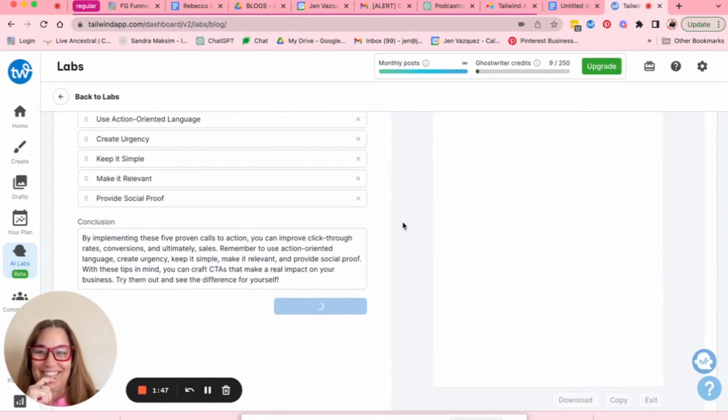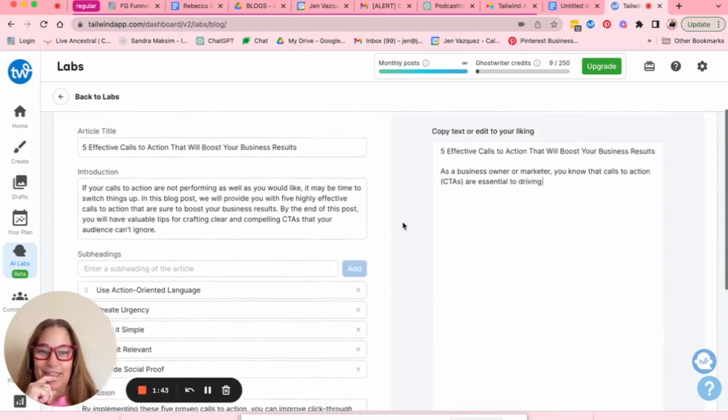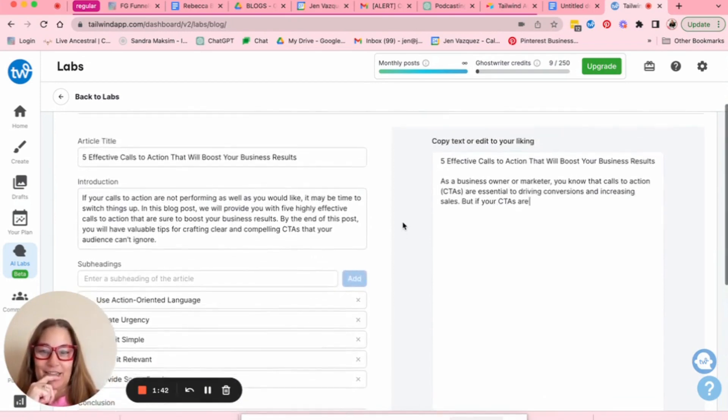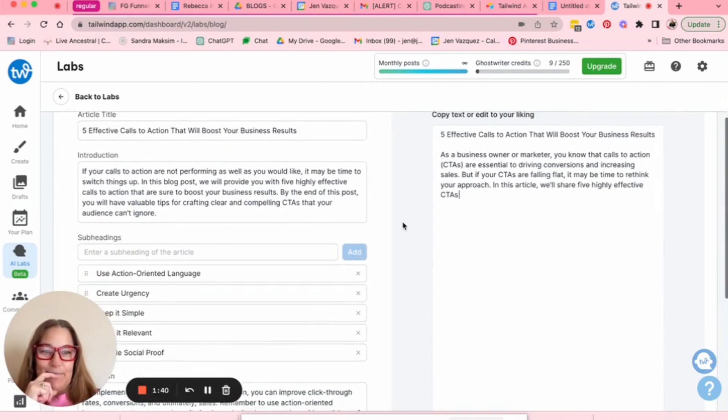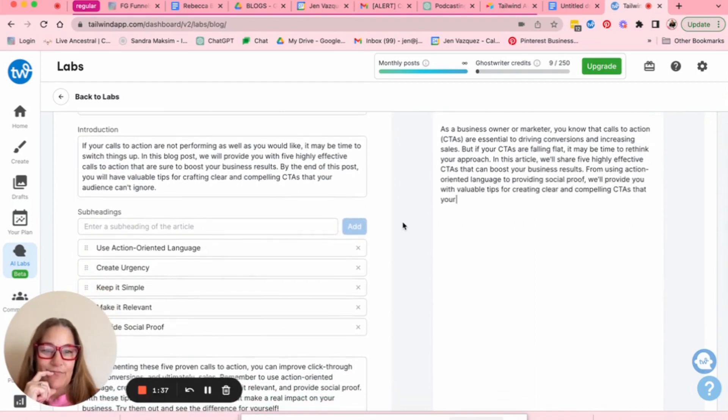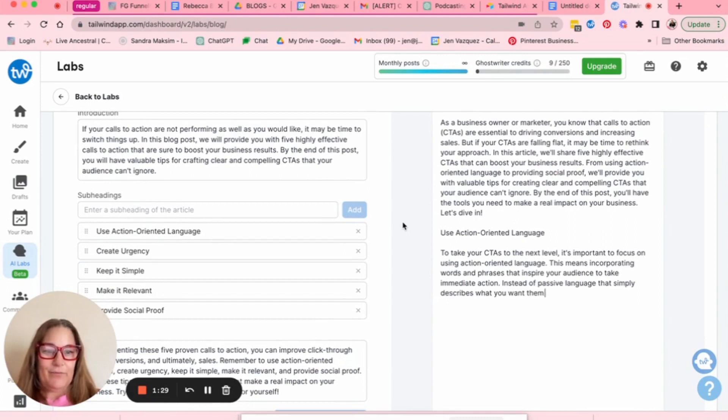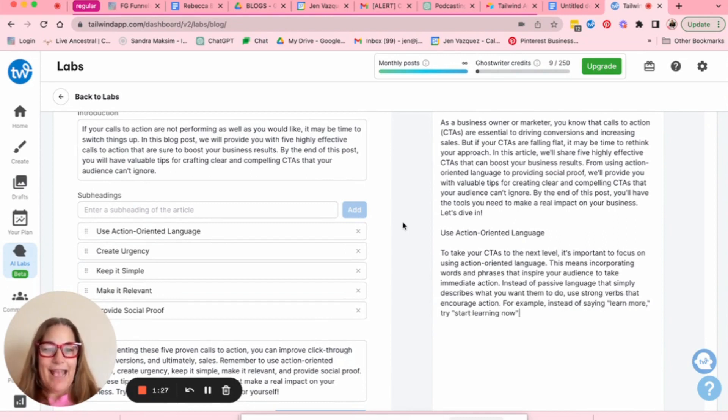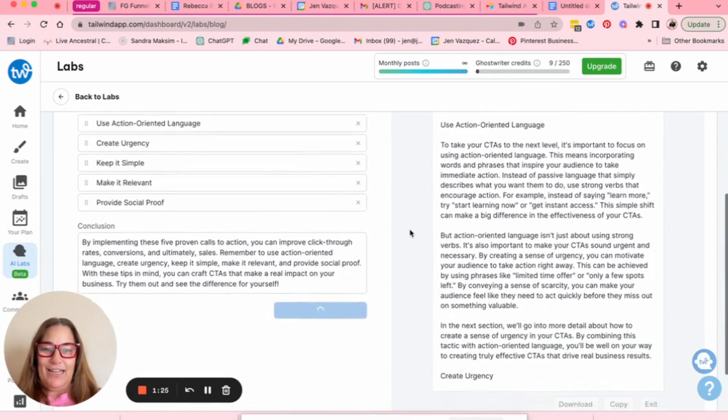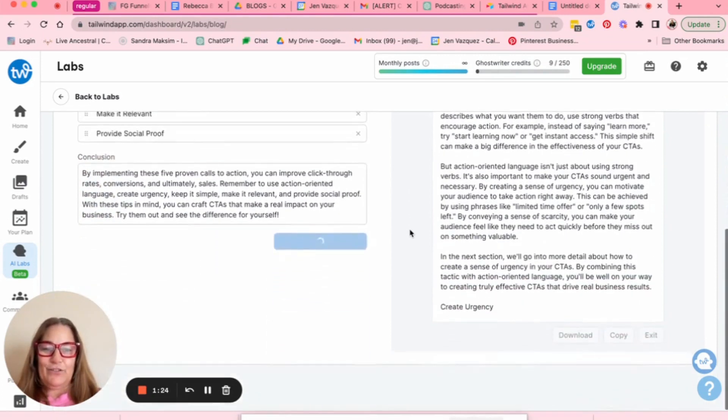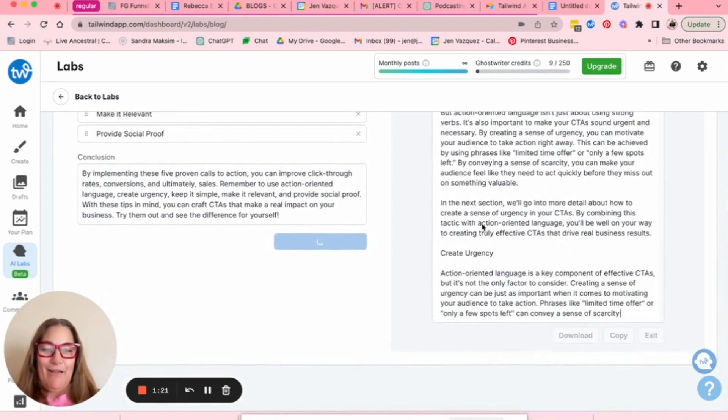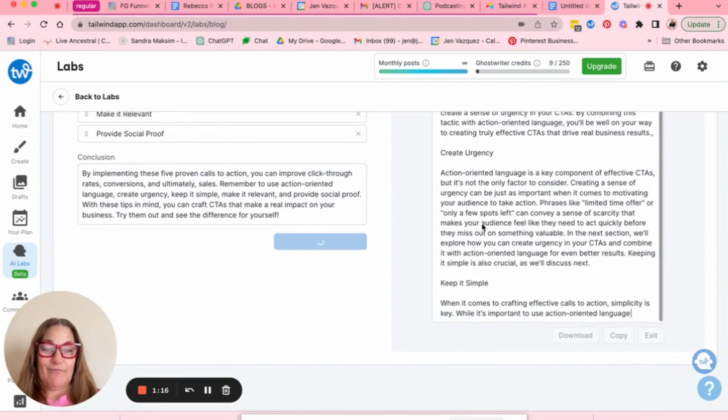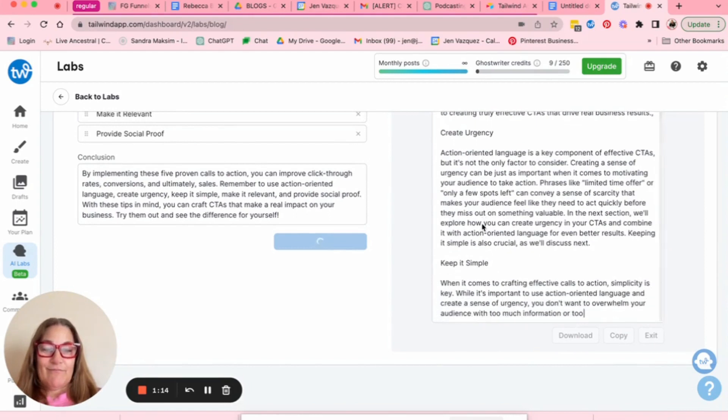I can't believe this really works. I'm going to be shocked. Wow. I already use another platform for my AI, but this one is already so much better. I'm kind of in awe. Wow.